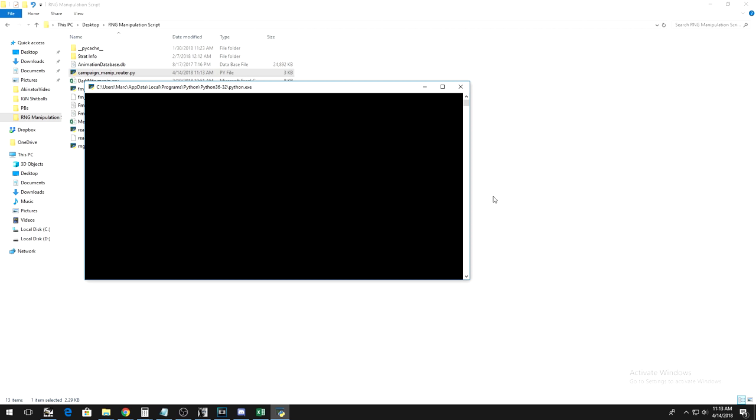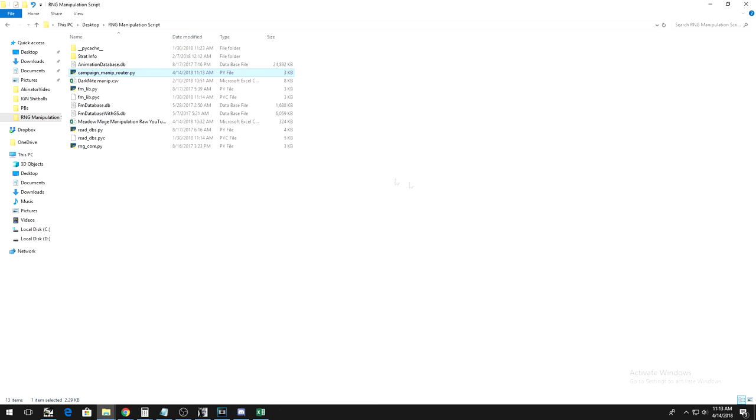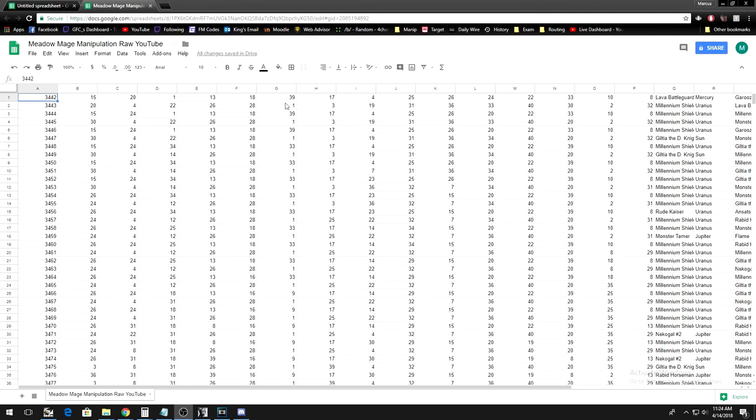Save the script, run it, and take the output into Google Spreadsheets again. This time, however, we will not sort the spreadsheet in any special way. The way it comes originally is fine.